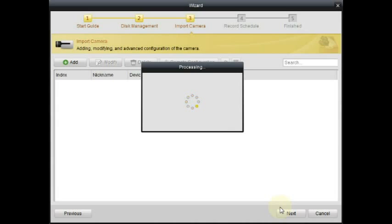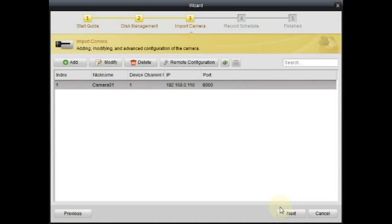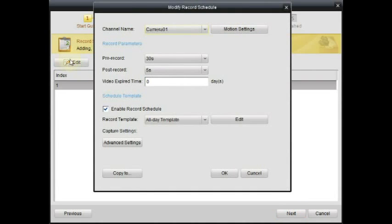Next, you want to set up your record schedule. So there will be one option and then hit edit. Right now it's set to record consistently all the time.